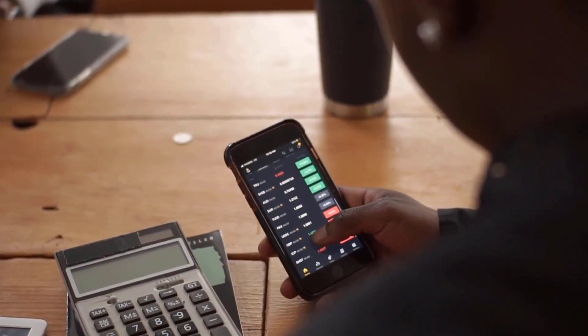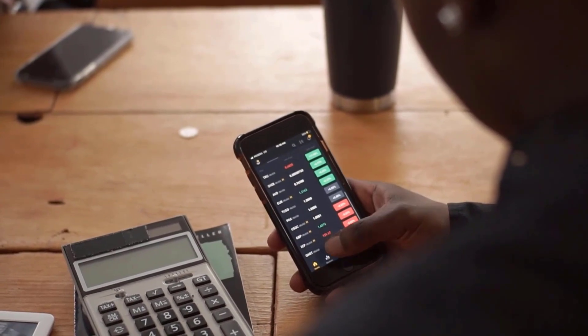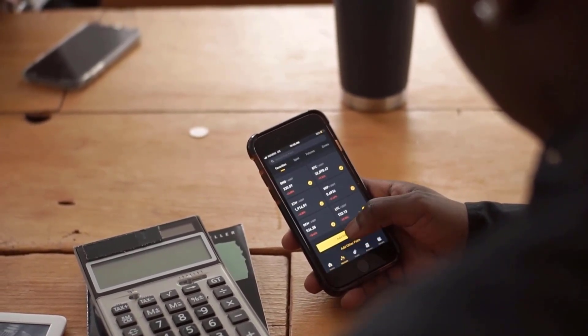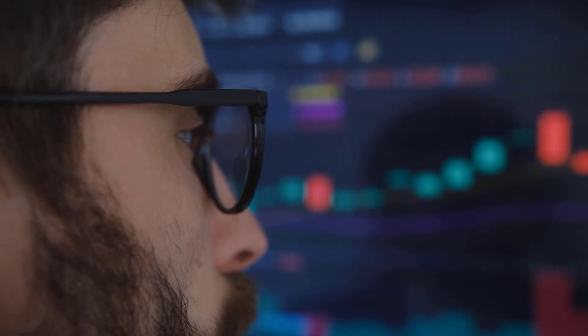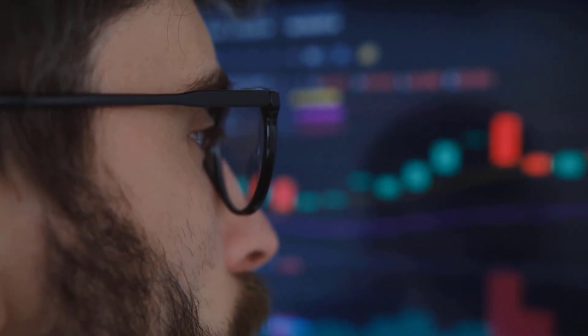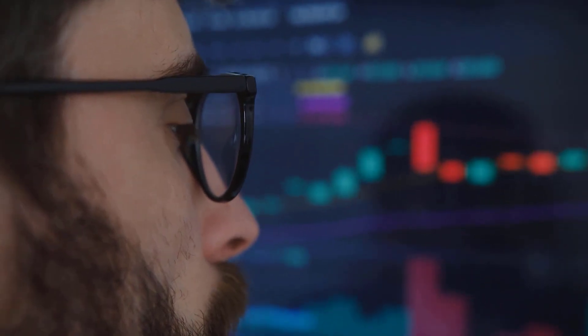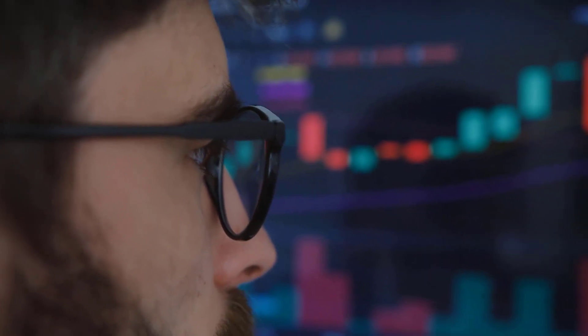AVAX cost expectation for February 2024. At the outset cost at $58.79. Most extreme cost $72.97, least cost $58.79. The normal for the month $64.69.